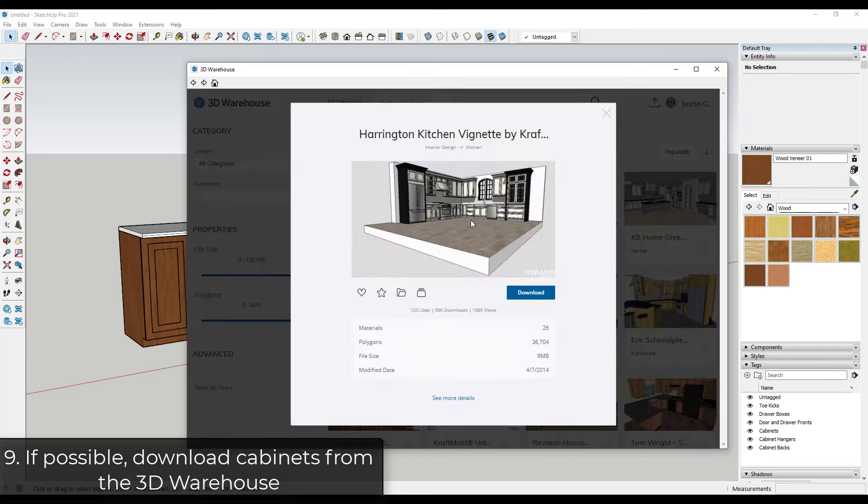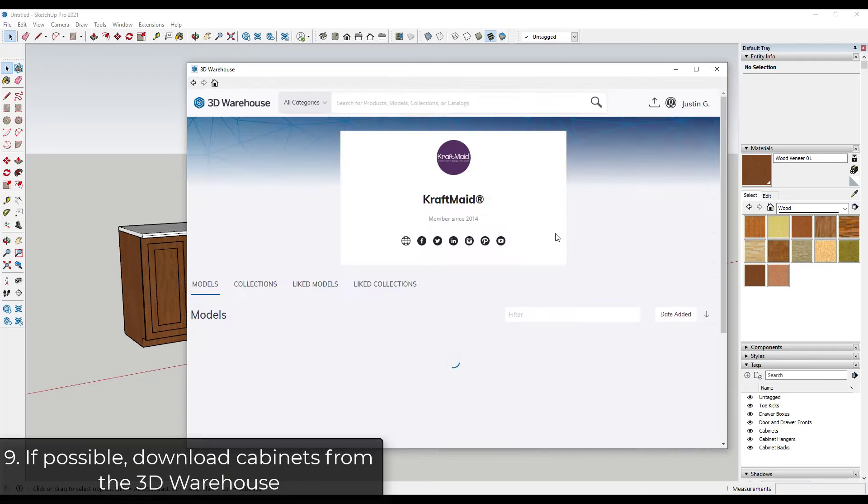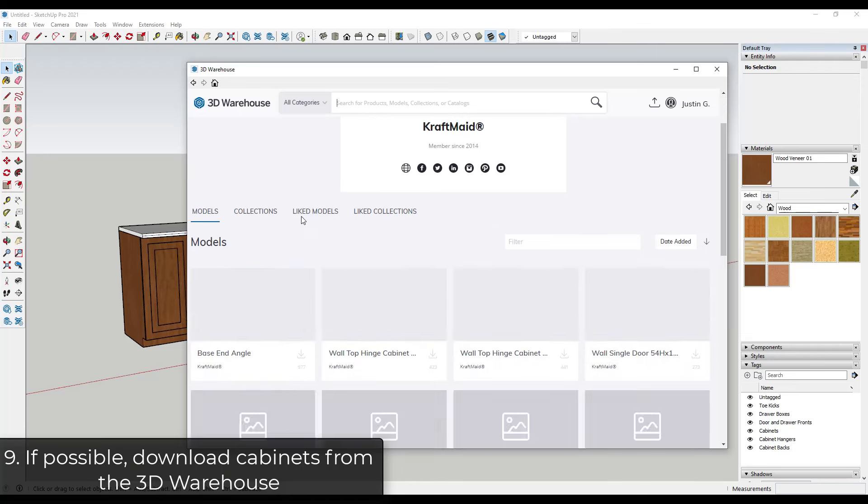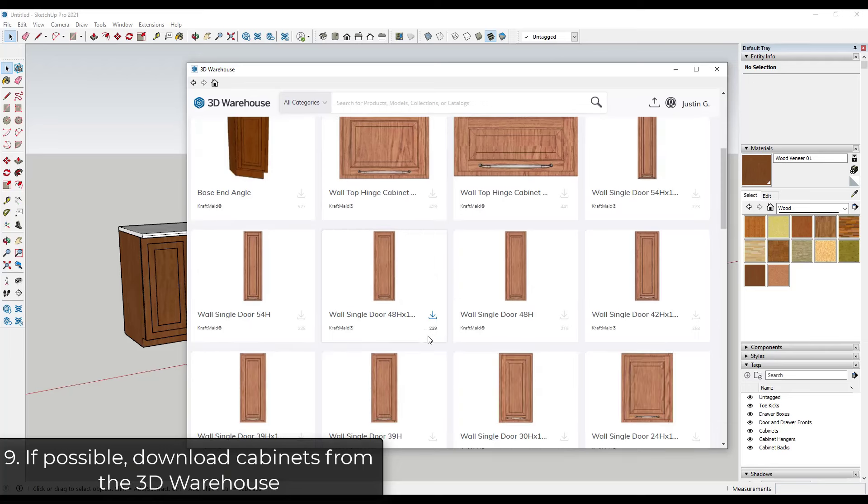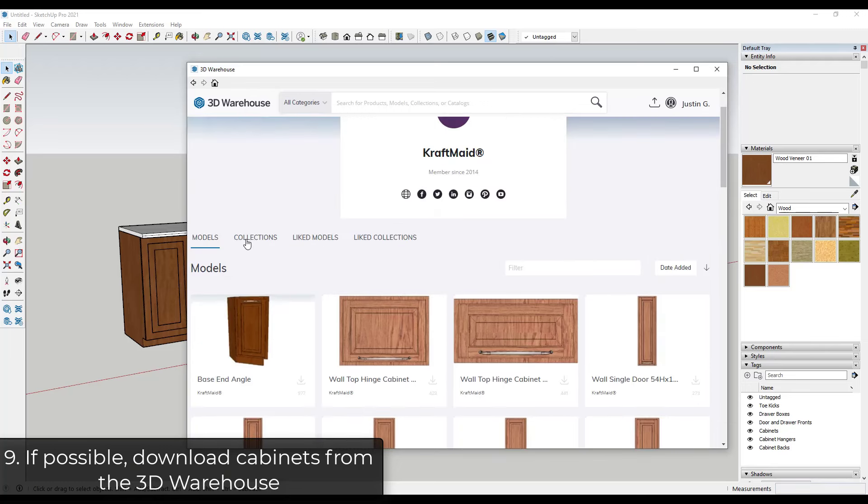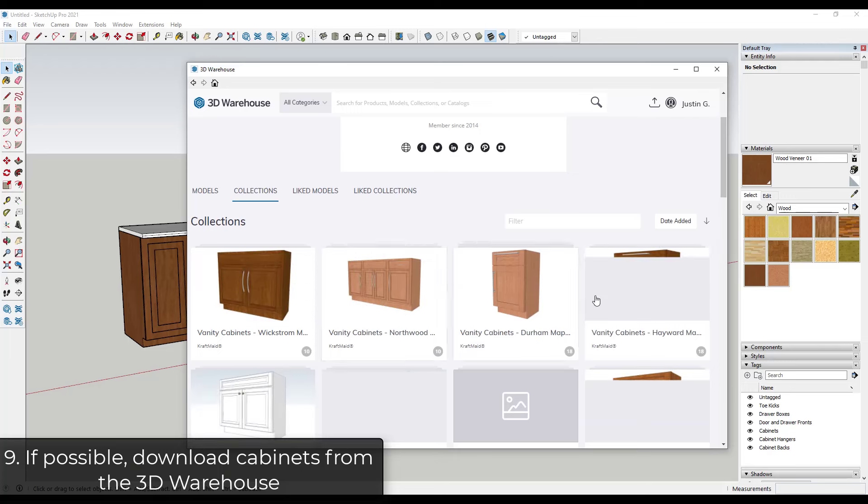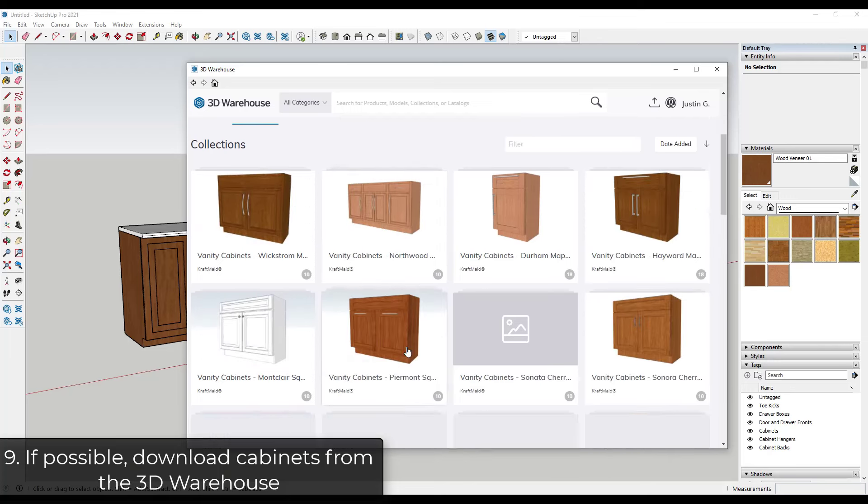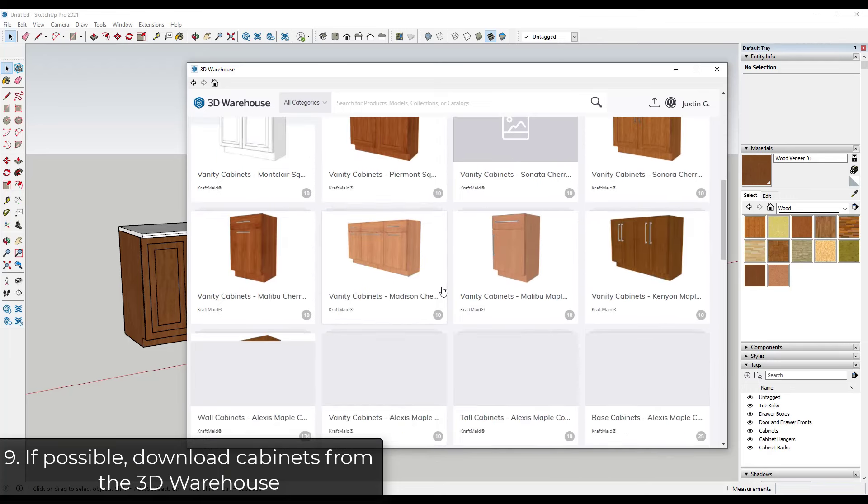So if you just click on one of these Craft Maid models and go to see more details, you can actually click on Craft Maid and you can actually see what they have in here. So a lot of companies actually have their pre-made cabinet lines in here. So you can just download those instead. So usually I go to the collections, and then you can find their different types in here.